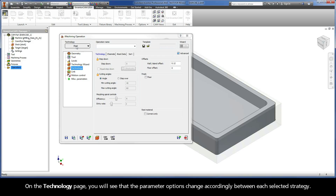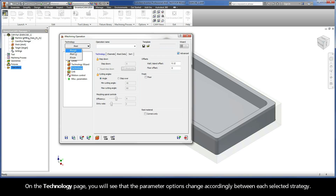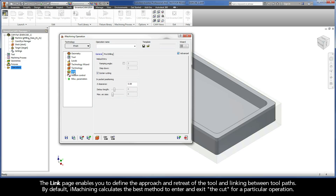On the Technology page, you will see that the parameter options change accordingly between each selected strategy. The Link page enables you to define the approach and retreat of the tool and linking between tool paths. By default, iMachining calculates the best method to enter and exit the cut for a particular operation.